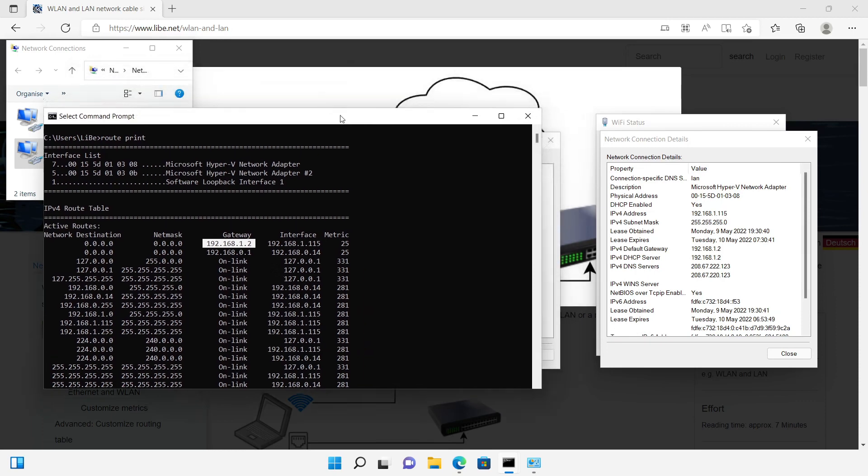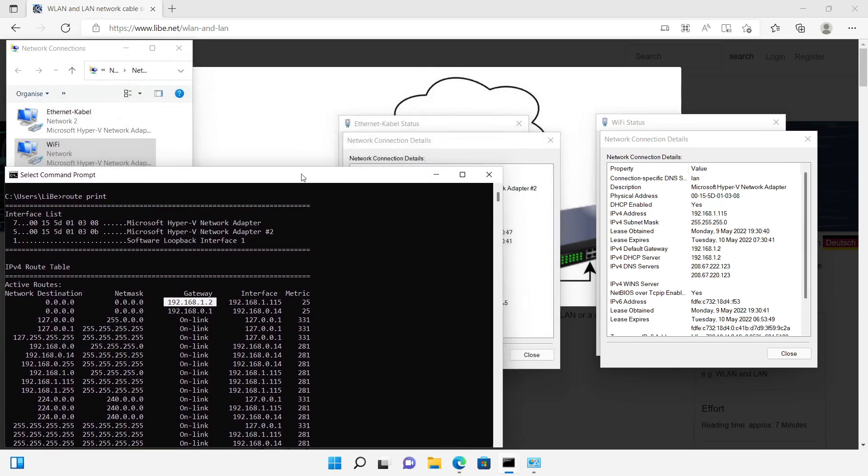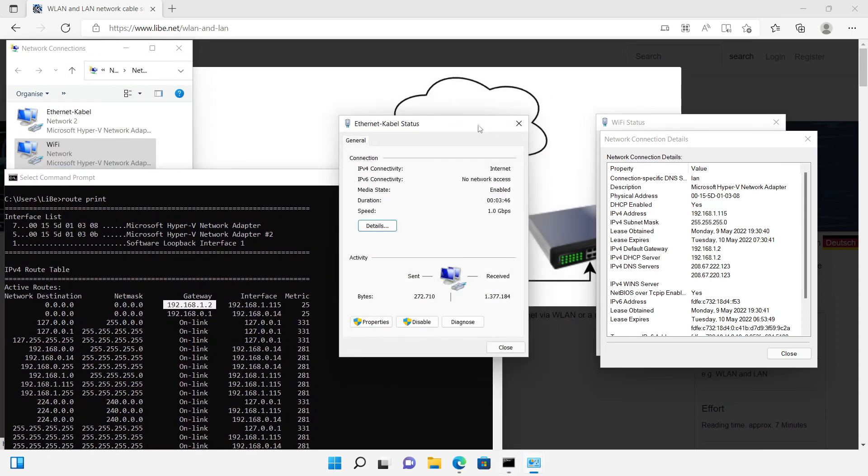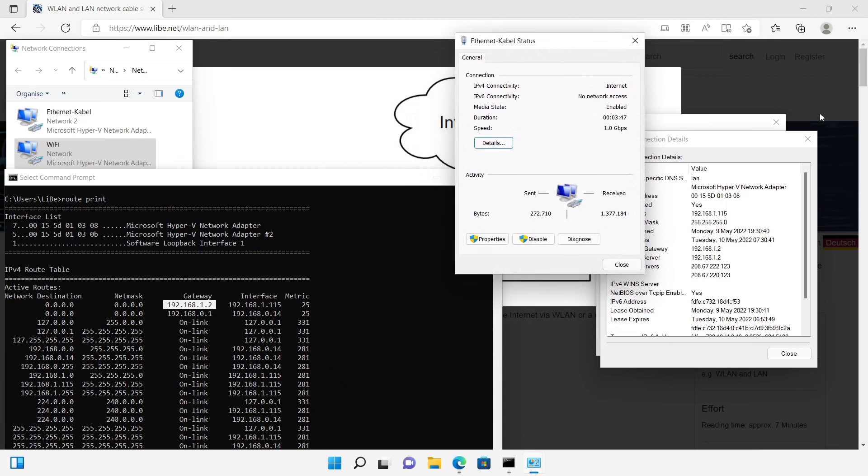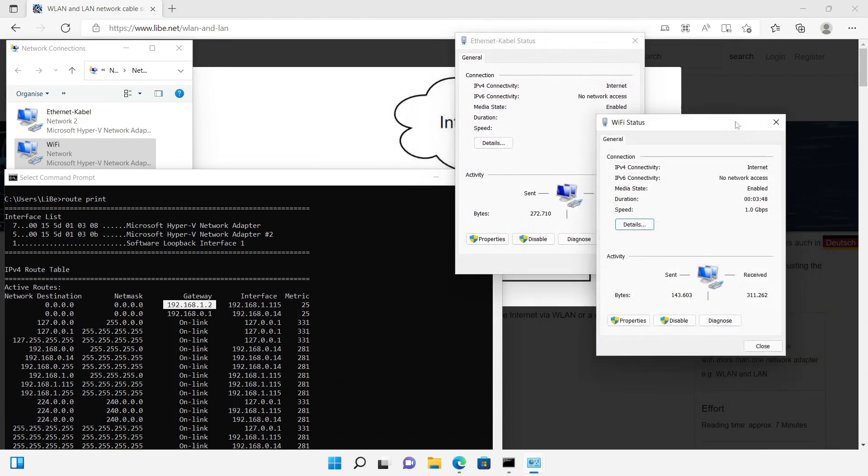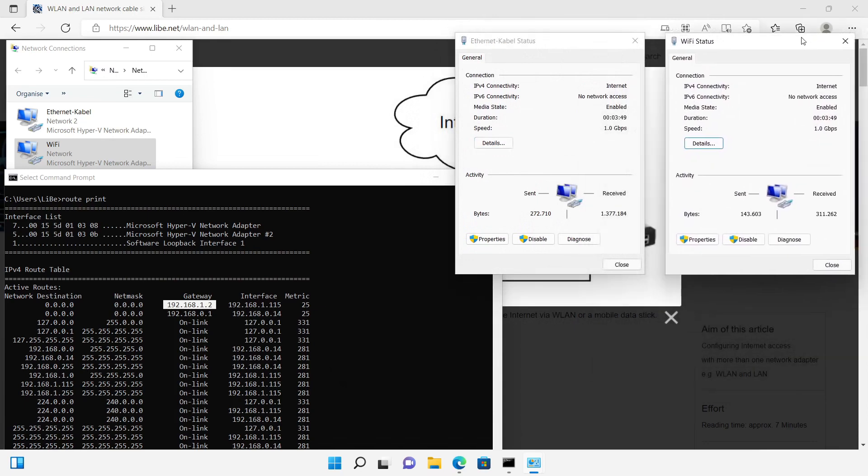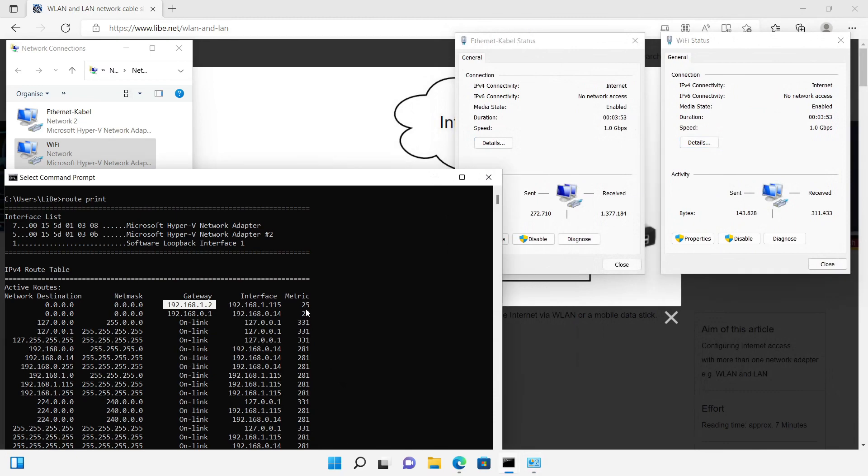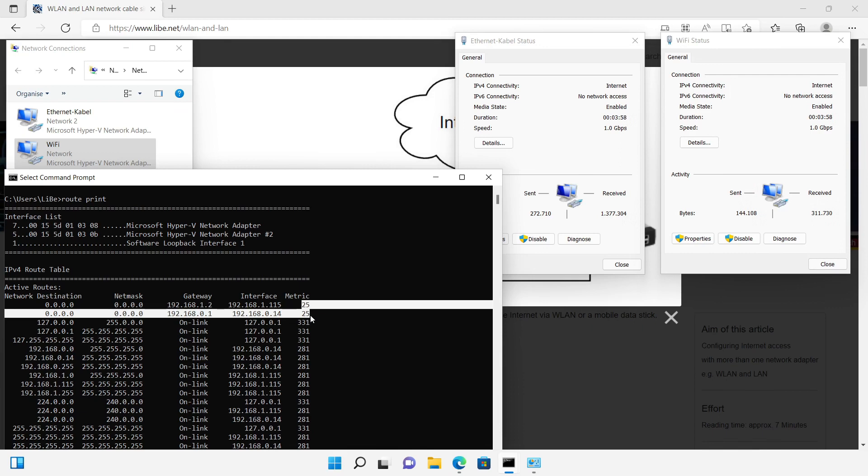To determine over which adapter the communication to the internet takes place, I show the status of both network connections. If the routes in the routing table are the same, the route with the smaller metric is used. Here the metric of both adapters is 25, both adapters have the same priority.